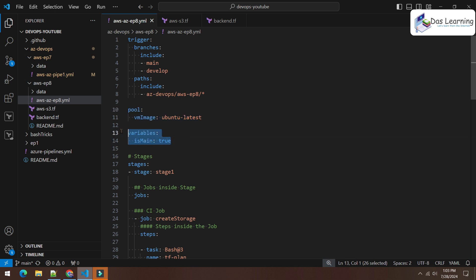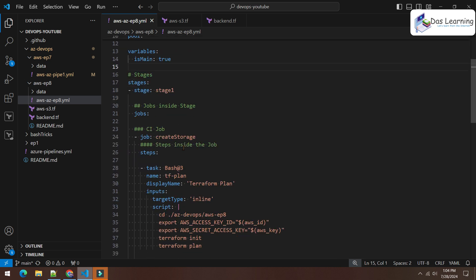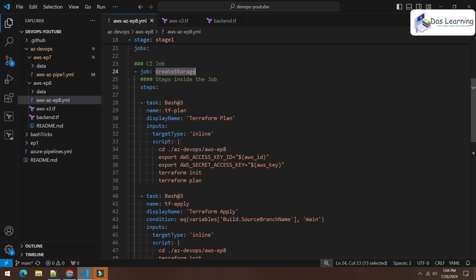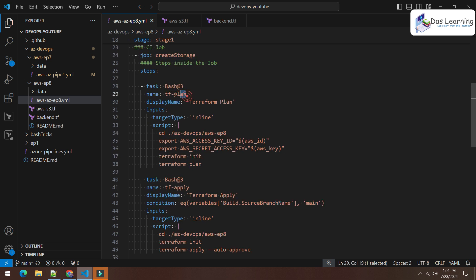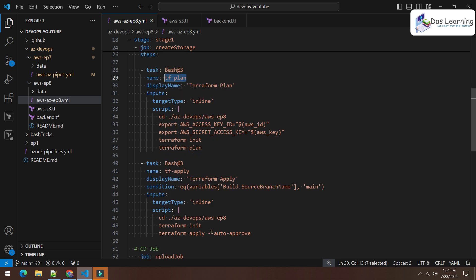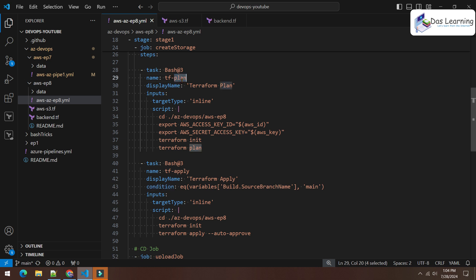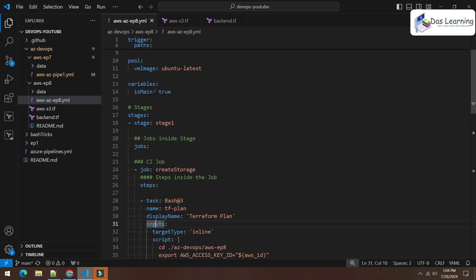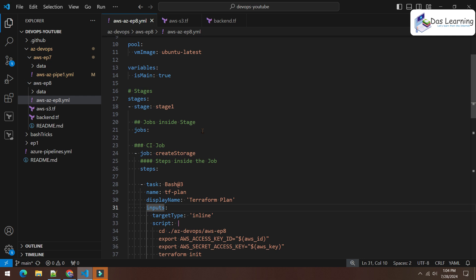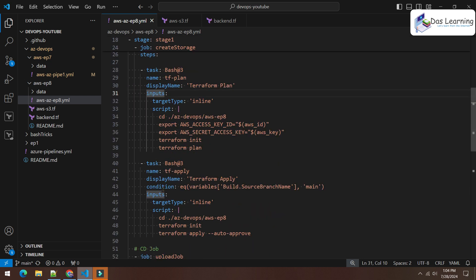The pipeline runs on Ubuntu. Let's discuss the stage structure: a 'create storage' stage divided into two parts. The first task runs 'terraform plan' with no condition — it always executes whenever the trigger fires. The second task runs 'terraform apply' and has an added condition. The condition starts with 'eq', meaning 'equals to', similar to double-equals in programming languages.